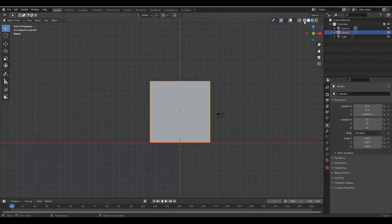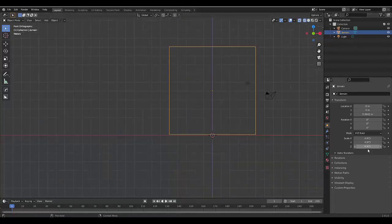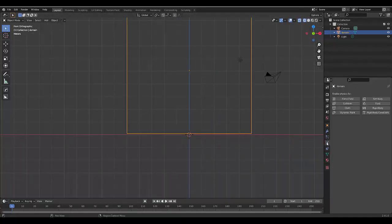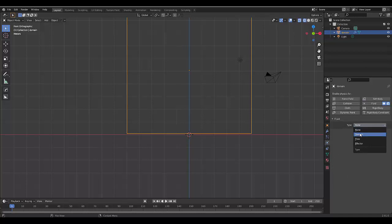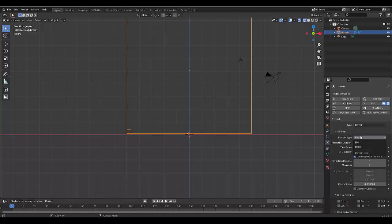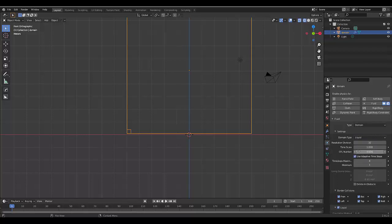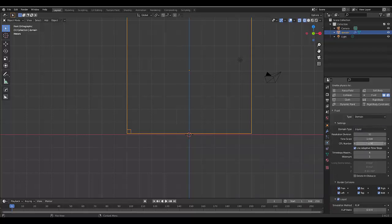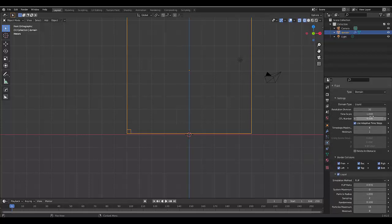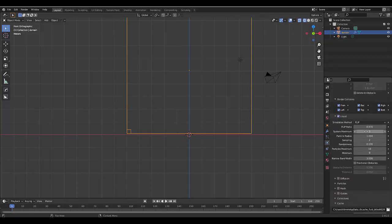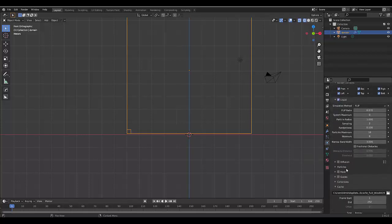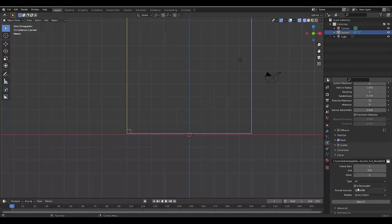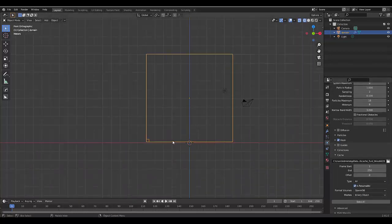This default cube I'm gonna rename Domain. We're gonna go into wireframe mode, and we'll go to the physics properties: Fluid, Domain, Liquid. You can up the resolution if you want a really nice effect, but leave it at 32, especially if you have a potato PC, just to run the experiment. Make sure Mesh is selected, leave it at 250 frames, change this to All, and click Resumable.